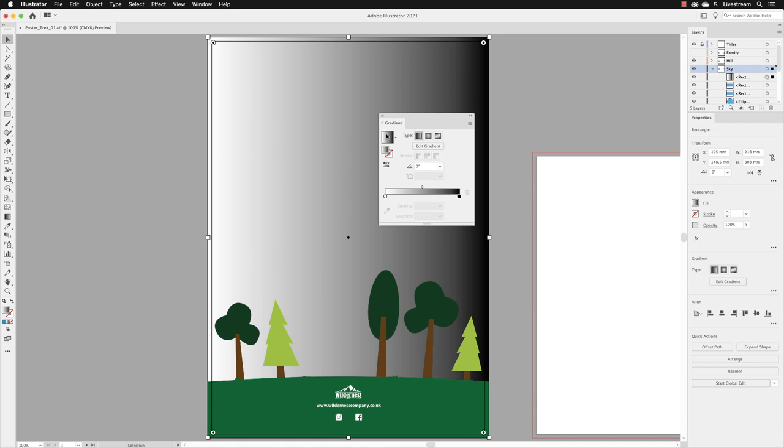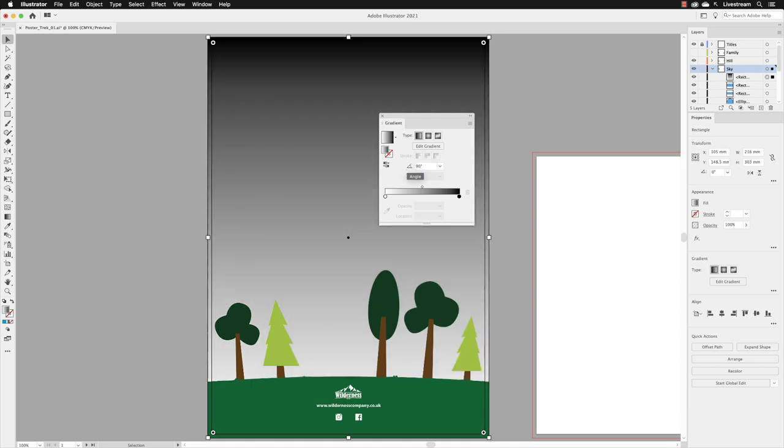Of course we don't want to leave our sky looking like this, so we need to alter it. First of all, we'll go to the angle value in the middle here. Because we've got black and white, it's going to be fairly easy to see where the angle is of this gradient. I'm going to swipe over that, type in 90, and press return. So now we've got color starting at the top that gradually fades or blends into a different color.